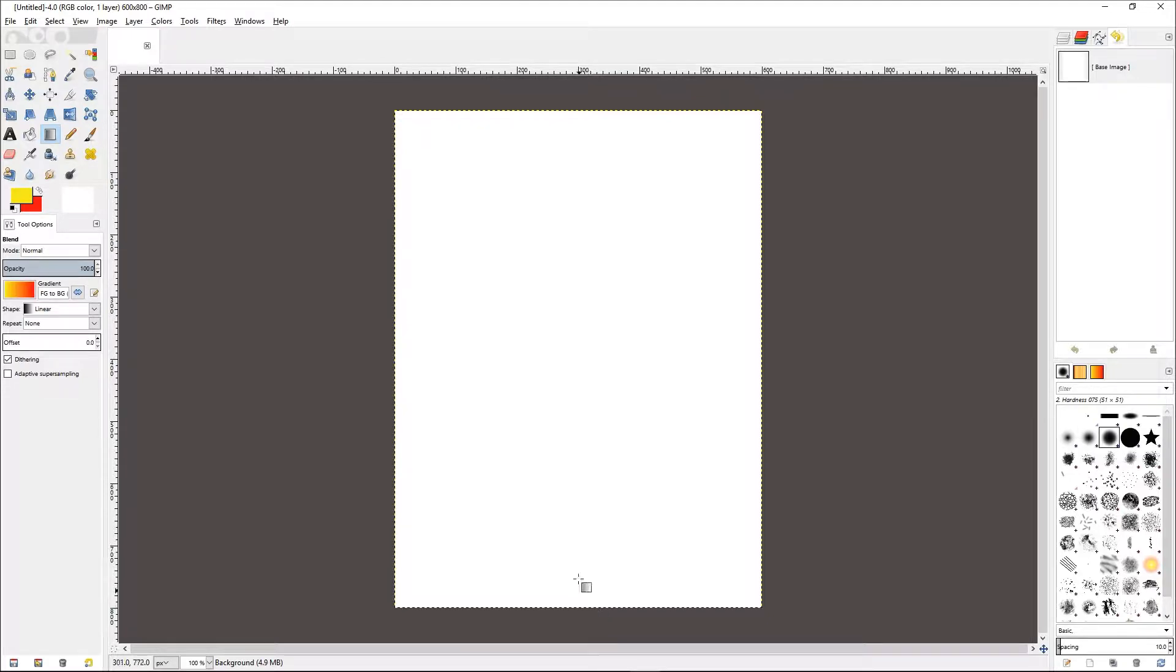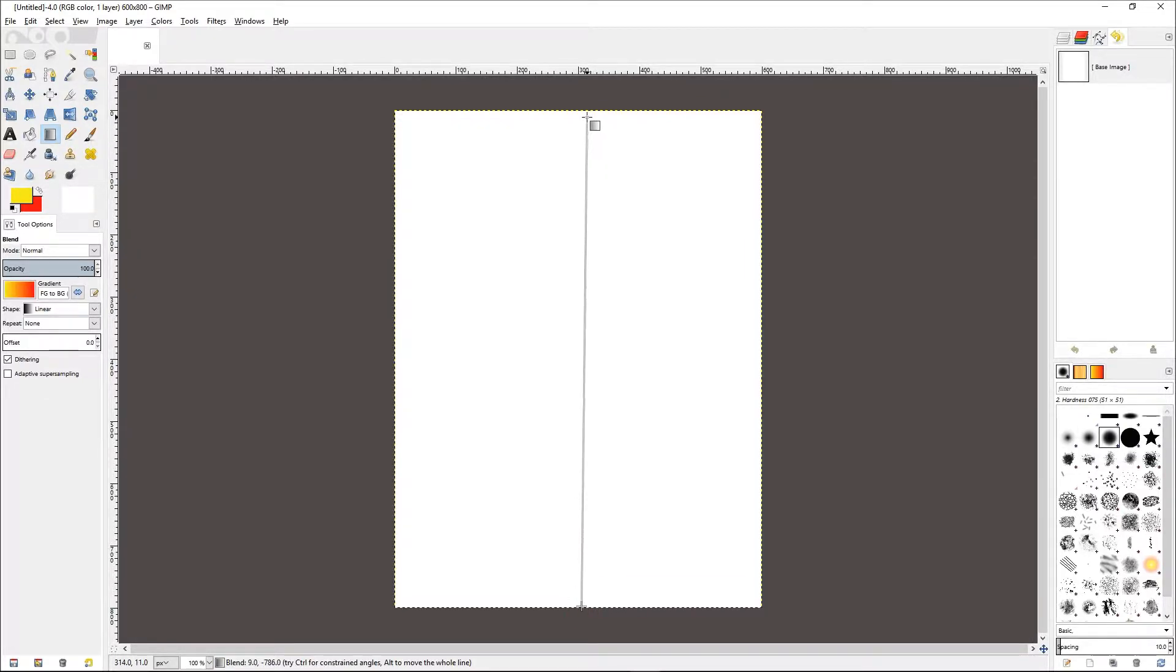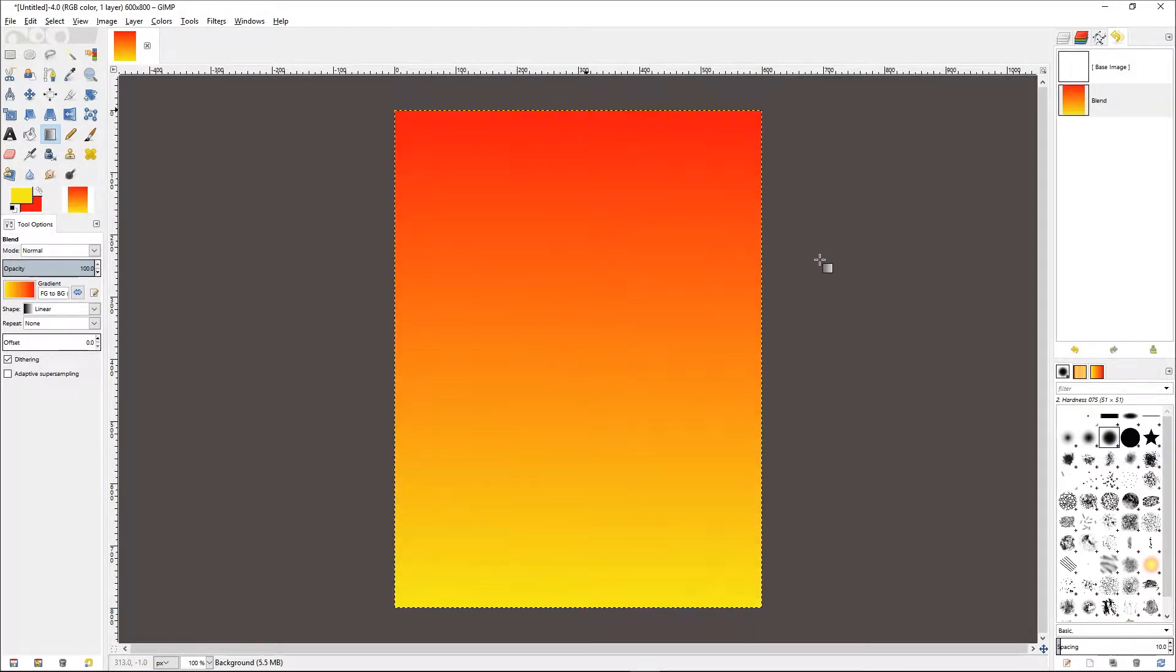So if I were to drag from the bottom of the page to the top, I will create a nice gradient from yellow to red from the bottom to the top.